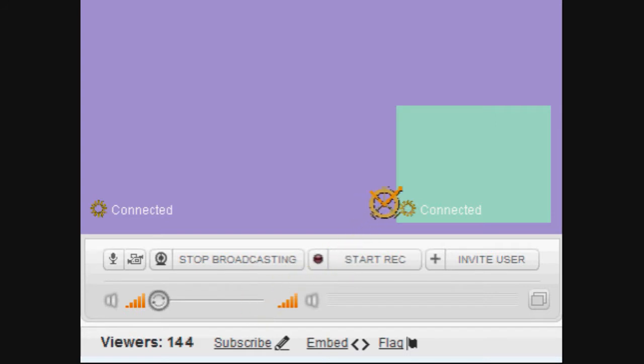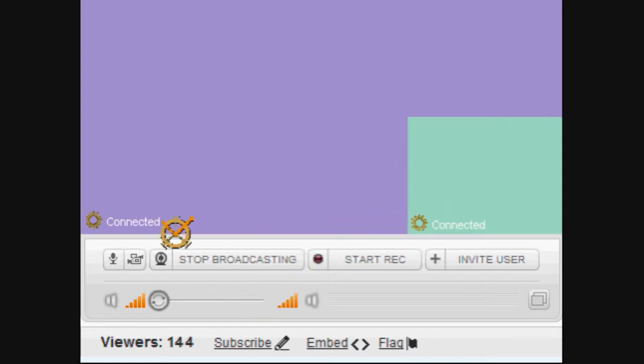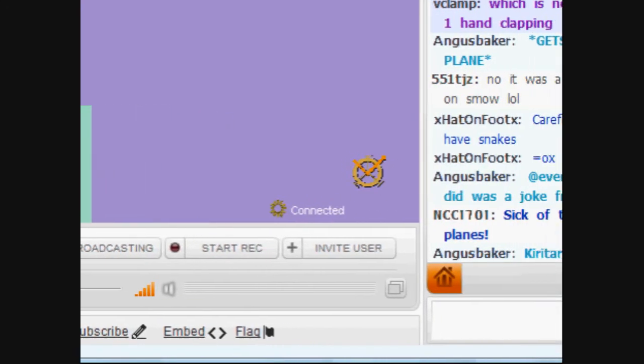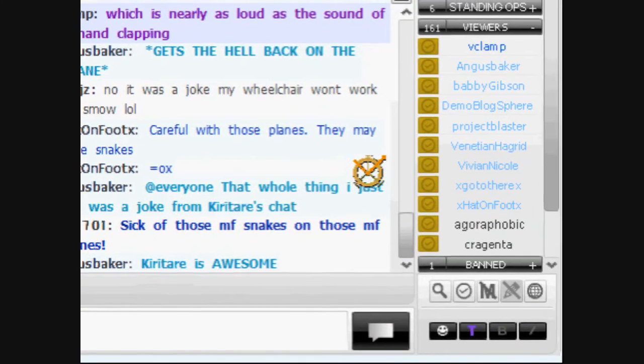The co-host window should be completely into the corner with the word 'connected' reduced in size and lowered. Viewers should be able to move the co-host window to at least the other side.